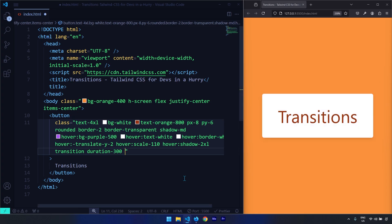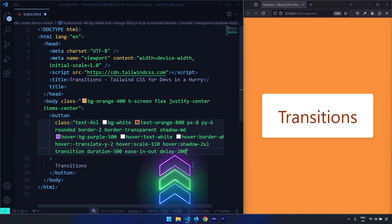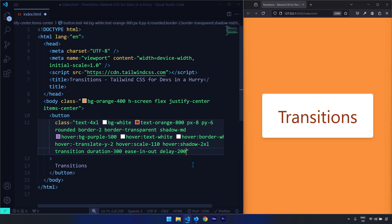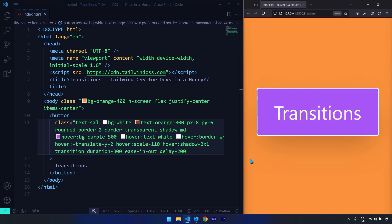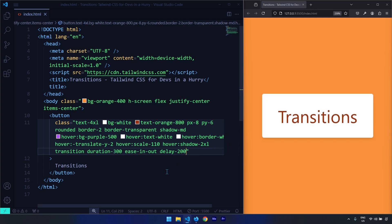We can also change the easing function from the default cubic-bezier to ease-out. Finally, we can apply a delay — so if you hover on an element, after 200 milliseconds the transition will apply. Let's save the changes — there we go, you can see there is a little bit of delay. That is it for this video, see you in the next one.